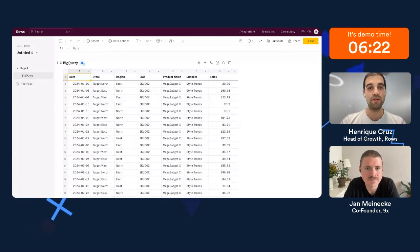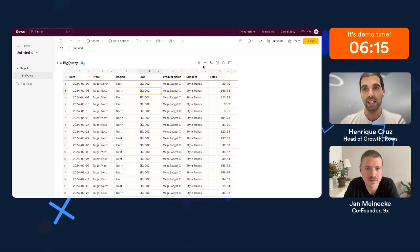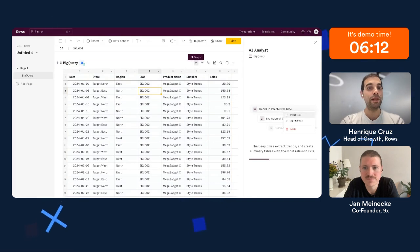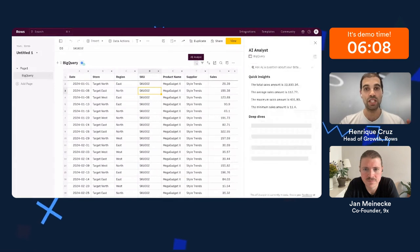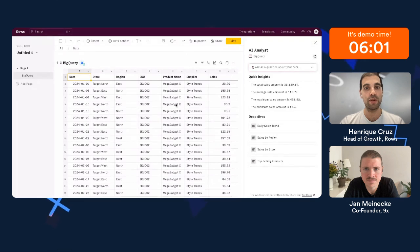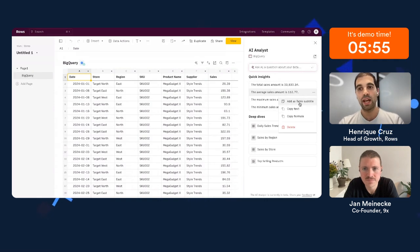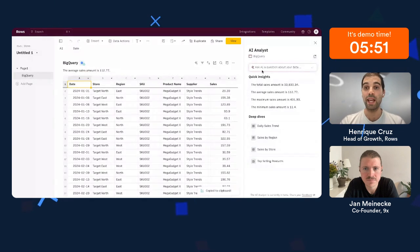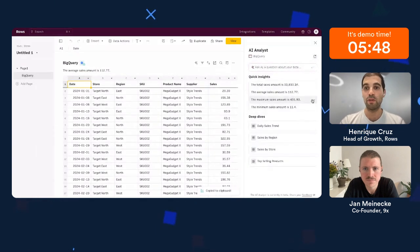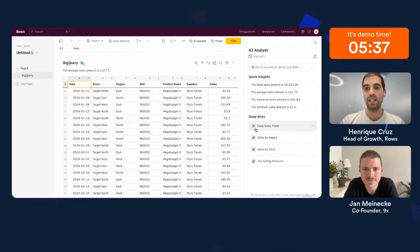This brings us to the analysis piece. One of the things we launched last year that people really love is our AI analyst. Every table in Rows has this little icon — the AI analyst — which looks at your data set. You can have a conversation with it or use its recommendations to continue building your report. It understands that it's a date, store, region, and type data set, gives high-level insights like average sales, and I can use those as a table subtitle, copy the text, or copy the formula to see where the data came from.